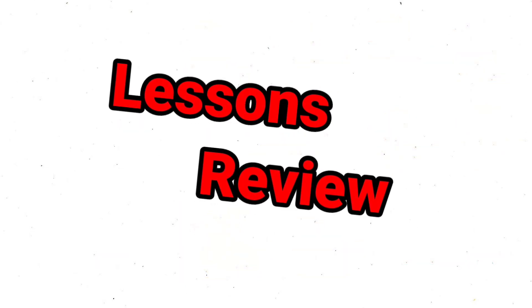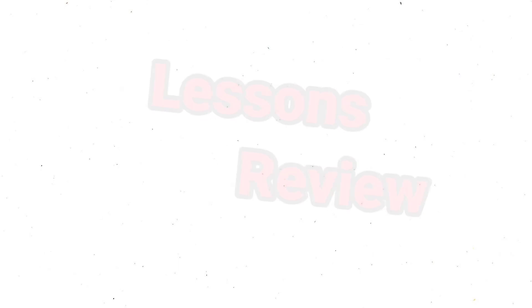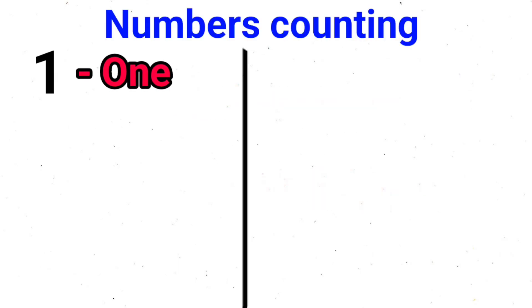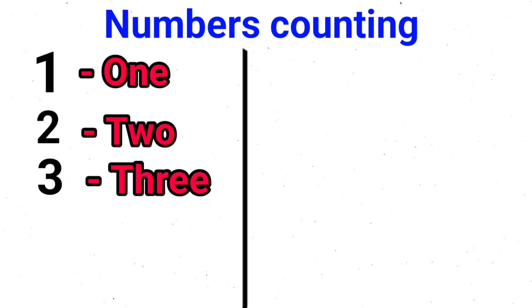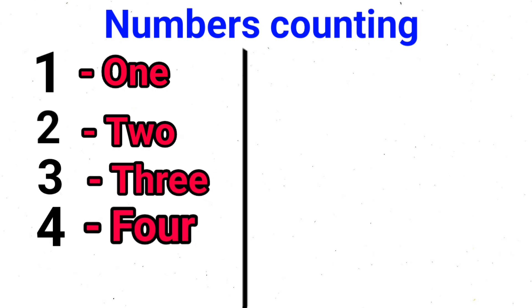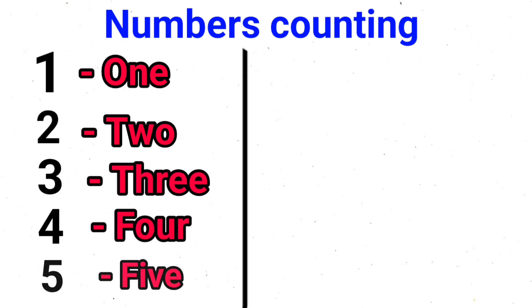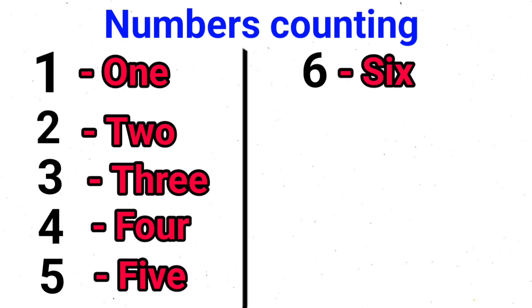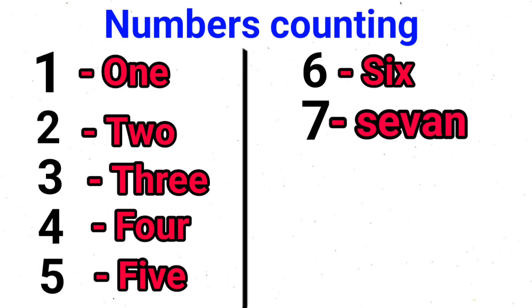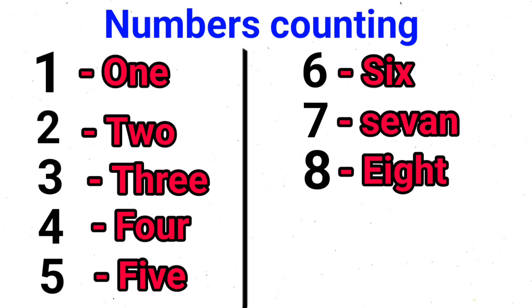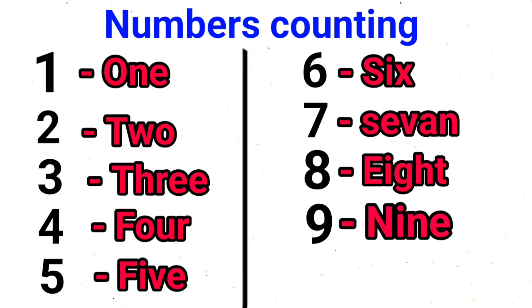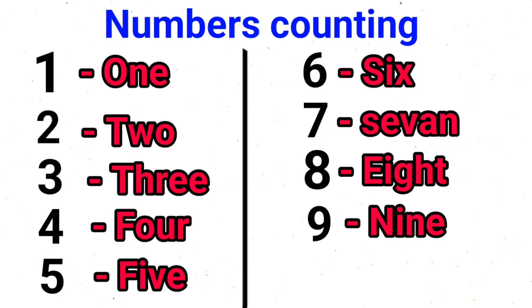Lessons Review. 1, 2, 3, 4, 5, 6, 7, 8, 9, 10.